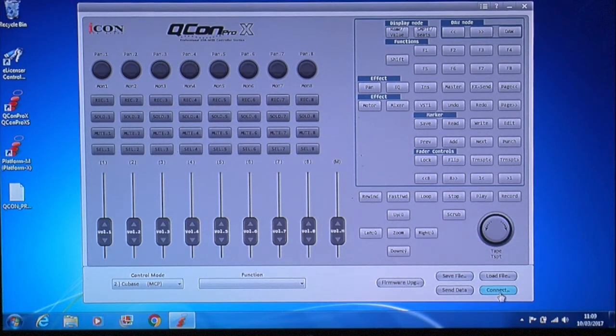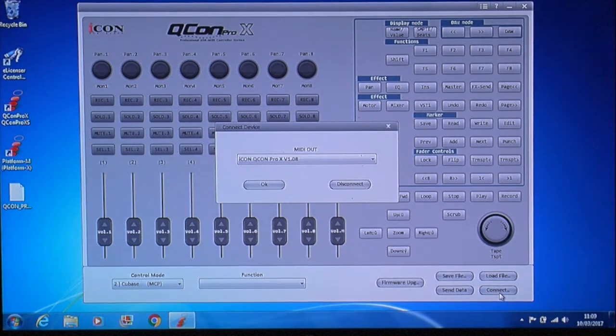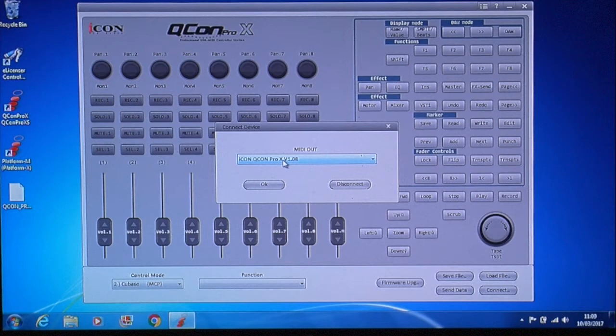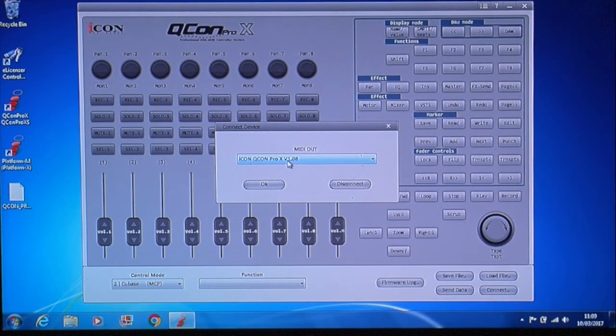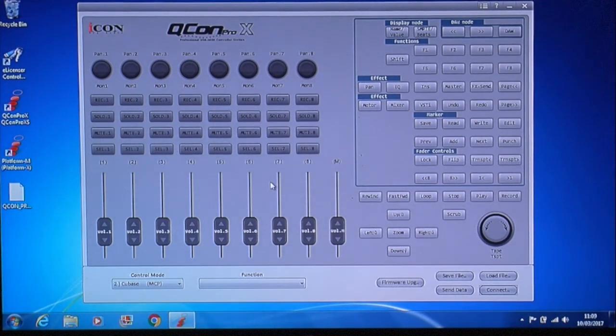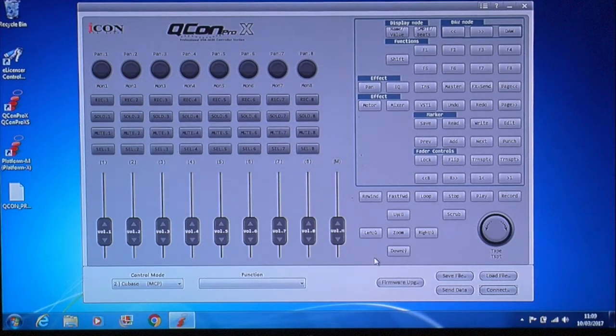You then need to open the IMAP for the Qcon Pro X and Pro XS. Connect to the device by clicking connect. A pop-up will then show you your present firmware version. Click OK. Then click firmware upgrade on the panel at the bottom.